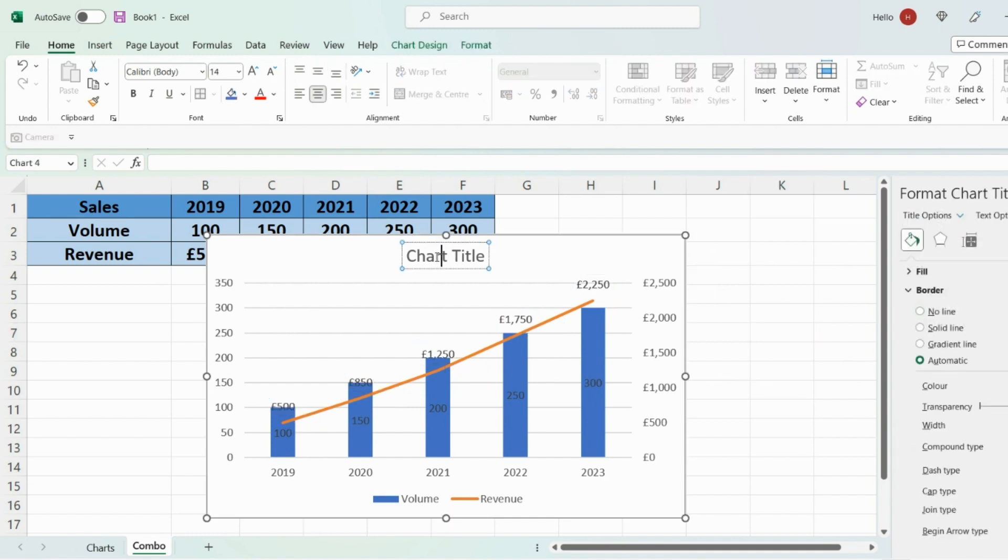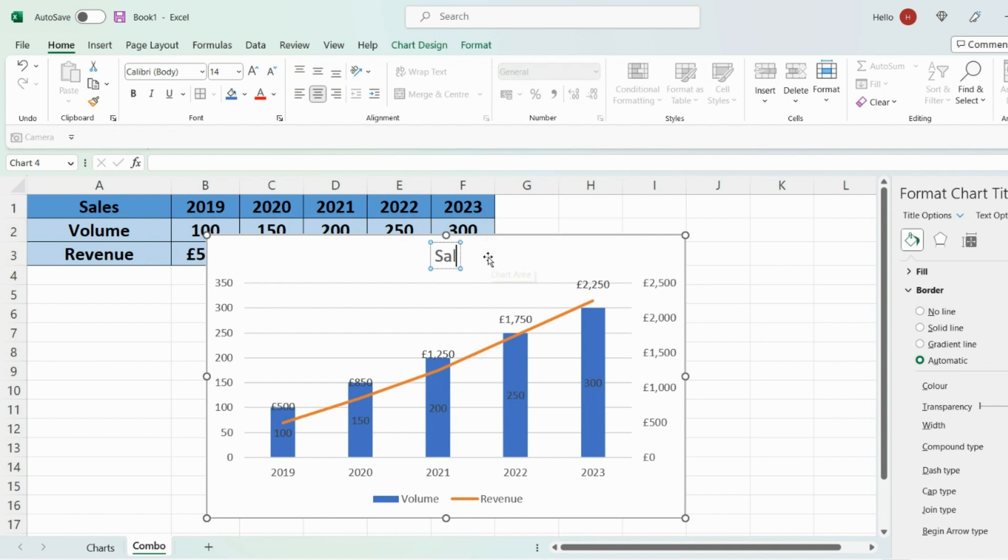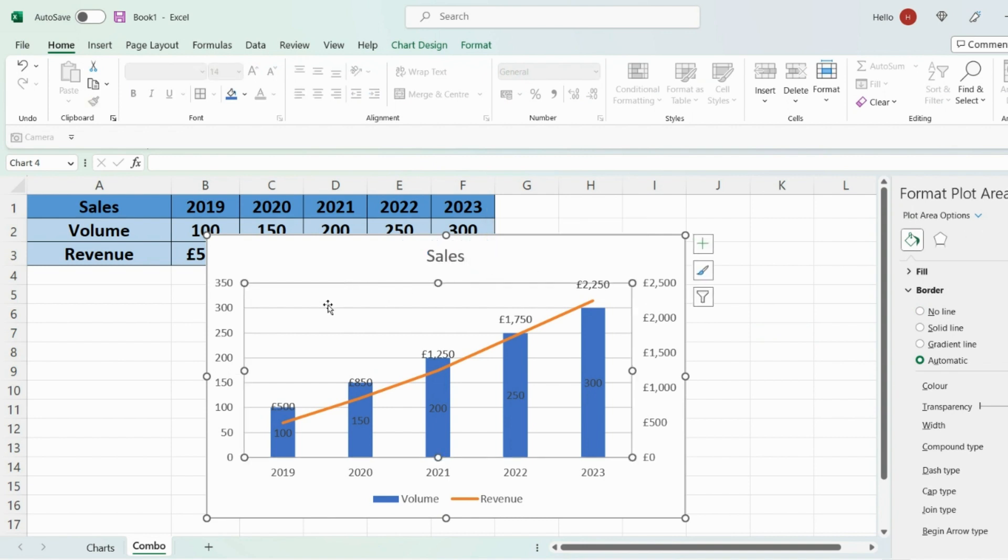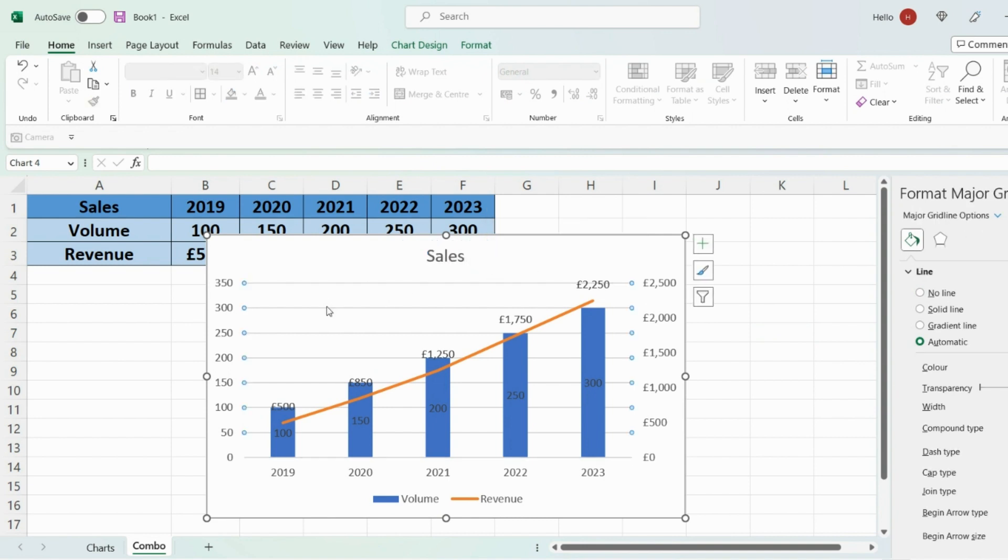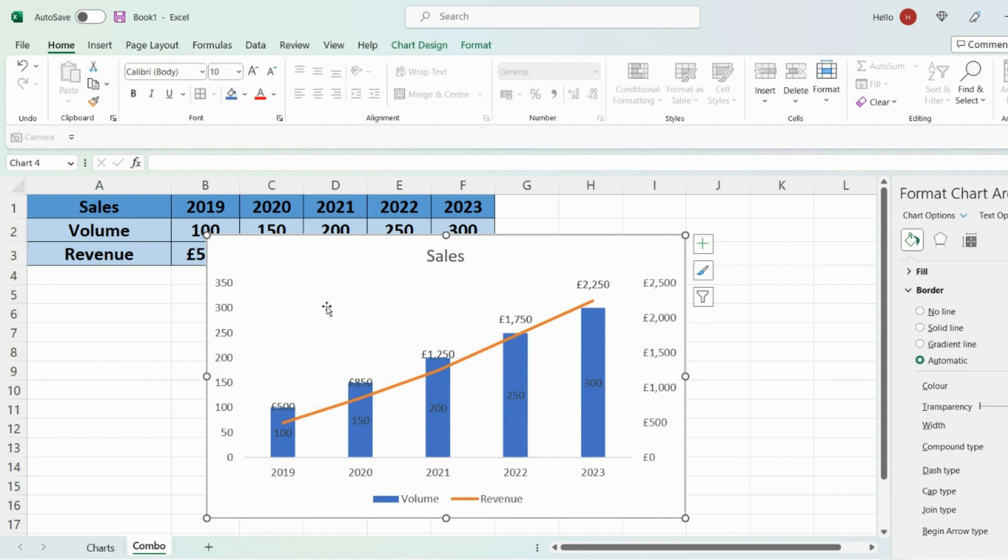And you can change the title. So let's change that to sales. Then also you can delete the lines at the back so it's easier to read.